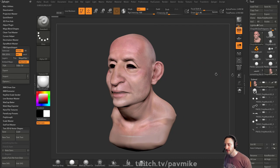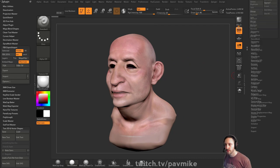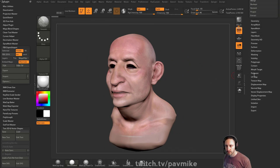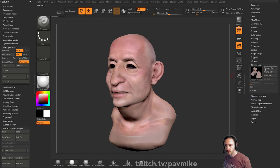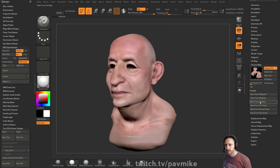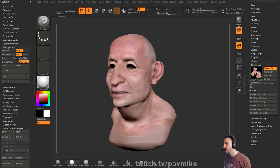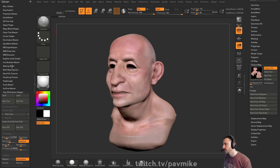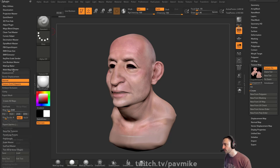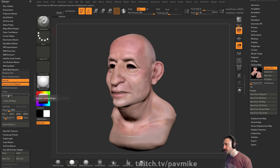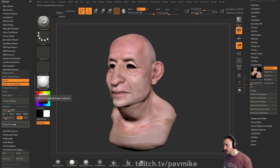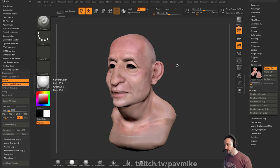If this model does have UVs, you can go down here to Texture Map and say Create New from Poly Paint. It'll go ahead and throw your poly paint right into a texture map. You can export that. Also under ZPlugin there's the Multi-Map Exporter — you can bake your poly paint, your cavity, your normals, and your AO using this and export it.